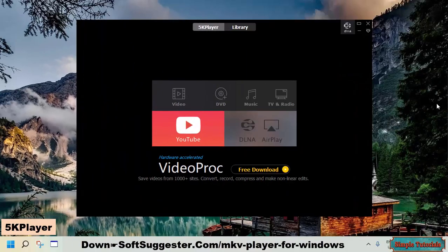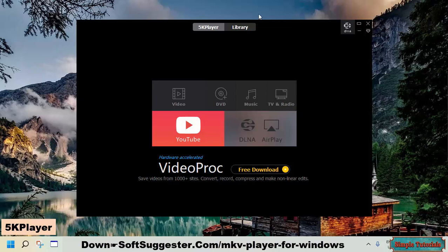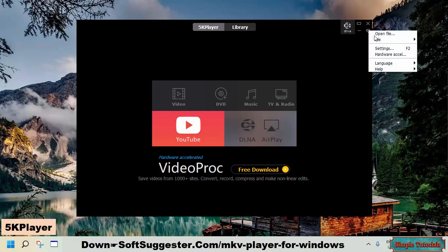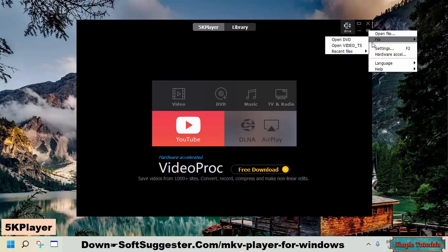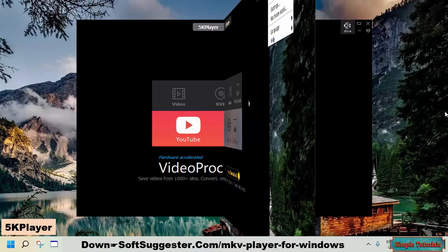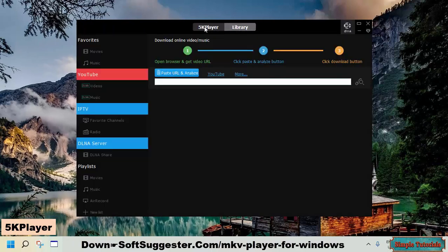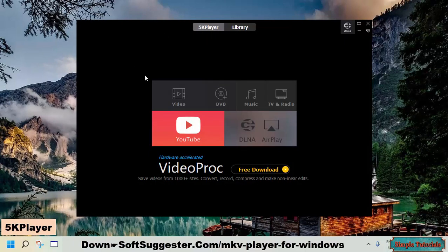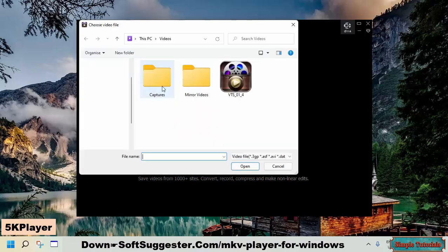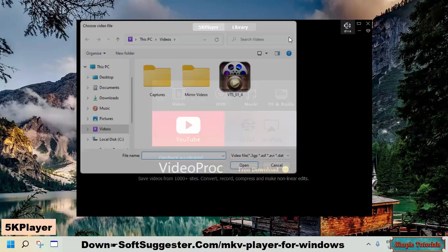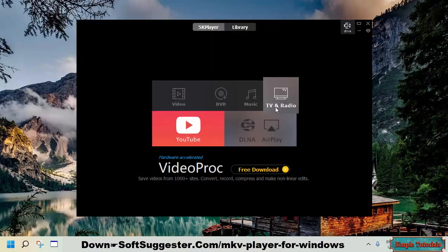5K player is one of those media players that show advertisements. People behind 5K player try to sell their paid products, but ads by 5K player are harmless and can be ignored. 5K player supports Microsoft Windows and Mac OS. It can be used on Windows 11, Windows 10, Windows 8, and Windows 7.